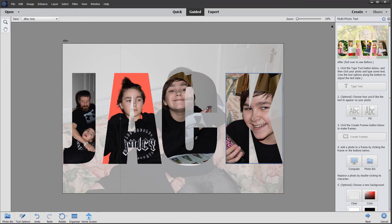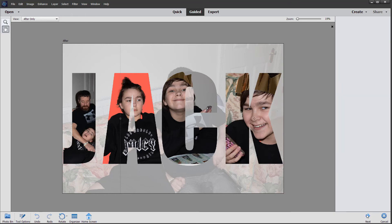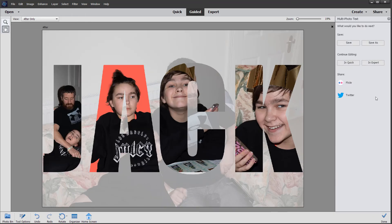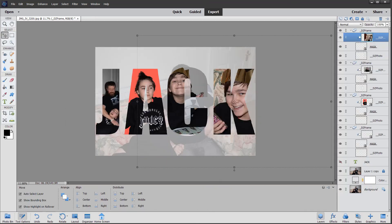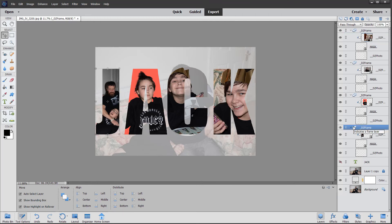I'm going to show you a little trick now. If we click next, we can take this into expert mode, and you'll see all the layers that Photoshop Elements has created automatically. Each photo, placeholder, and mask is in its own group — you can see the little group icons here.